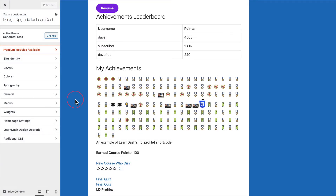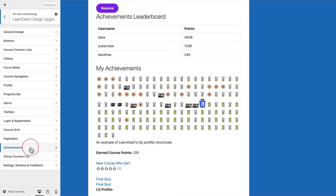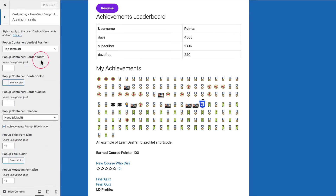When you get to the Customizer, you'll come to LearnDash Design Upgrade just like you always do to access all the different options we provide. You'll see there's a new panel near the bottom called Achievements. This panel is only going to be present if you have the LearnDash Achievements add-on active. If that plugin is not active, this will not show up. Make sure it's active, then click on the Achievements panel to open up all of the settings we have.